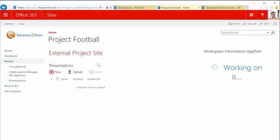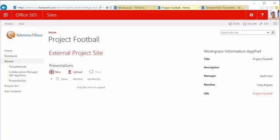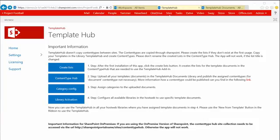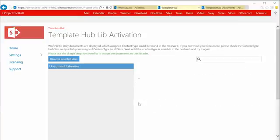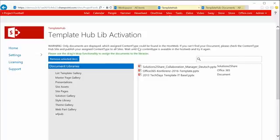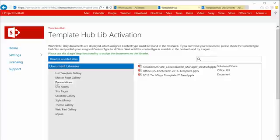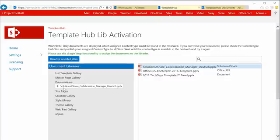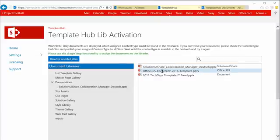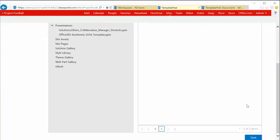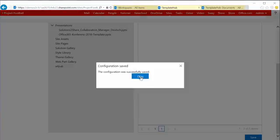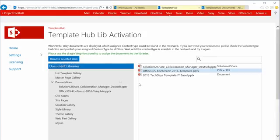After we have done that, we can enable the settings on the library. And on this page you can simply assign which content types should be available in a corresponding library. So for instance let's use this example presentation. So I can just make two of those, three content types available. Save them and return to my library.